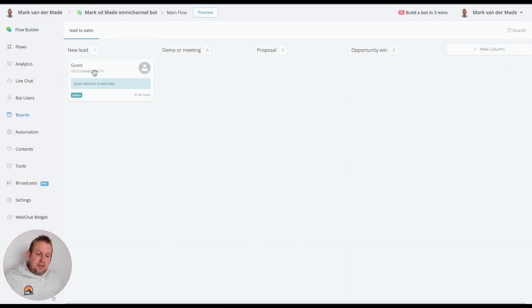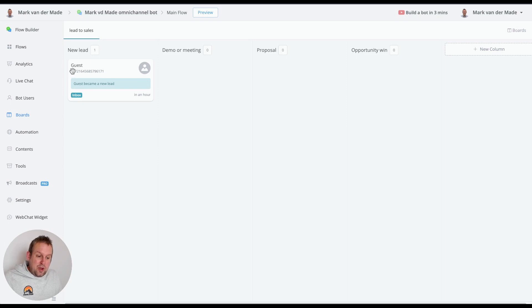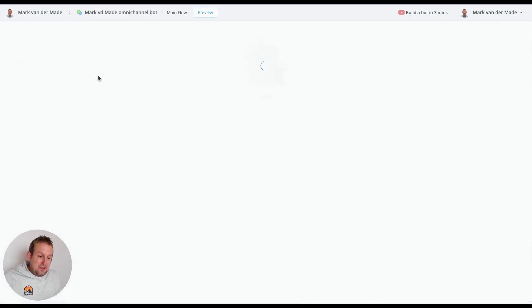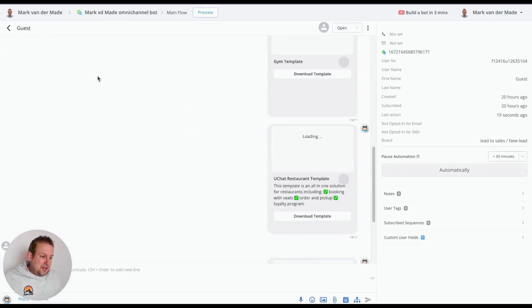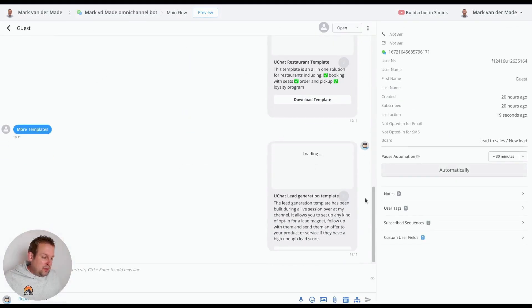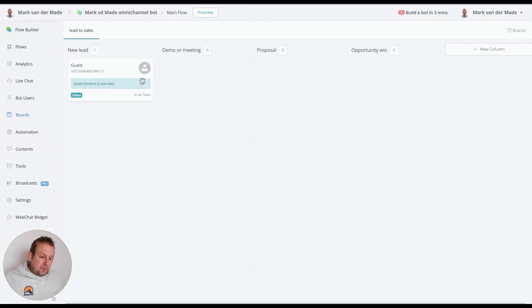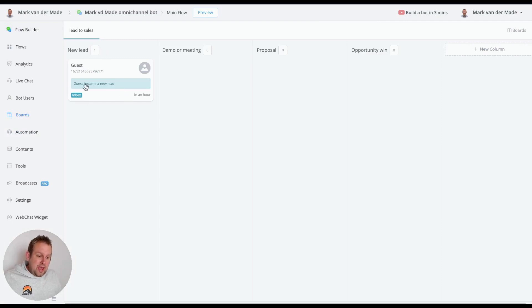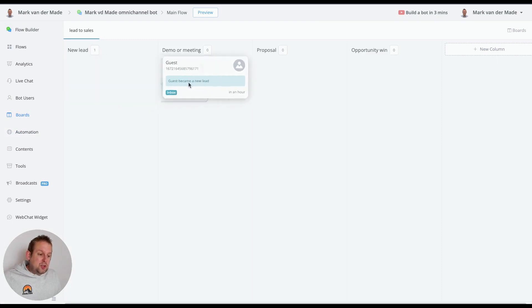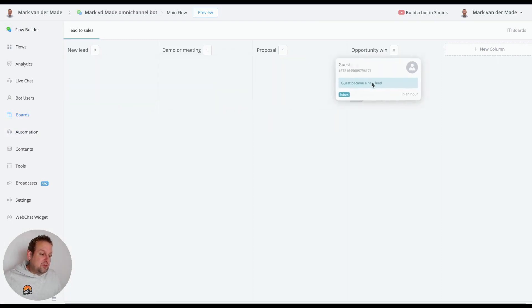You will see that we have information now. We now have guest and then if we take a look inside you will be able to directly communicate with this user. But if we go back you will see that we have a new lead here. We have a node guest became a new lead and then we can also drag them to the several stages manually if we want to.